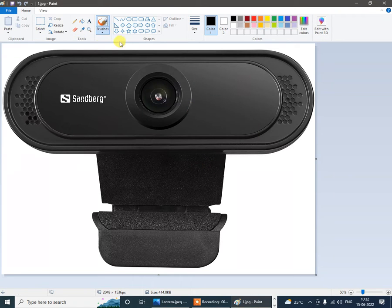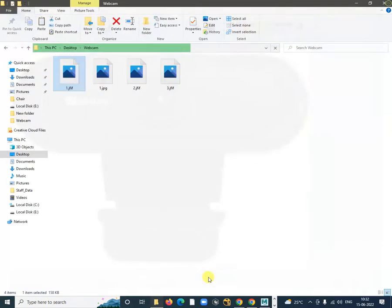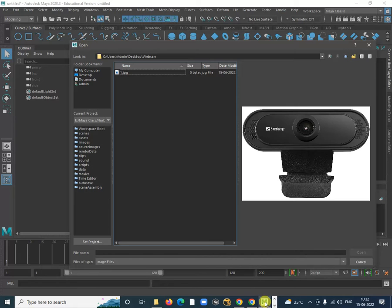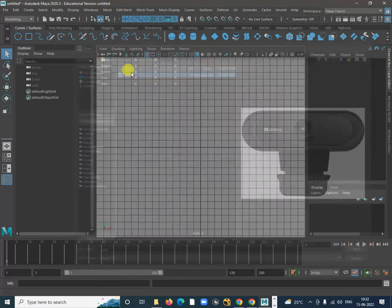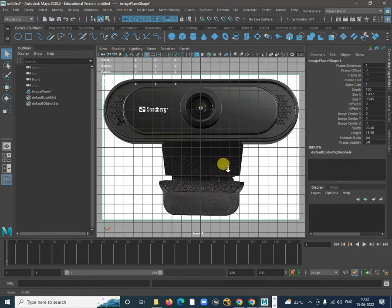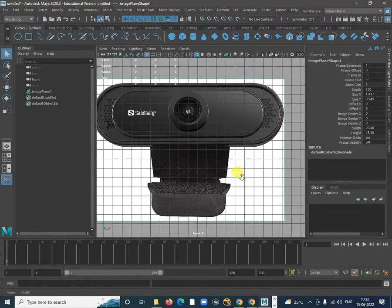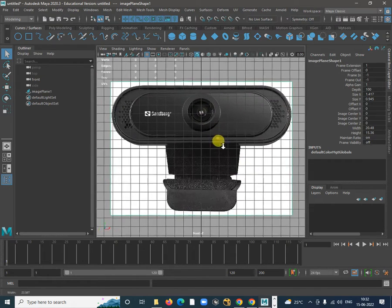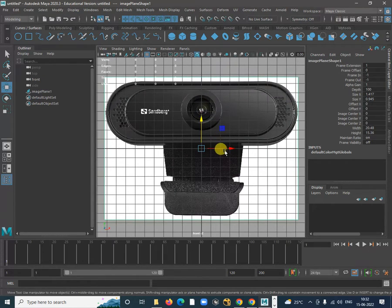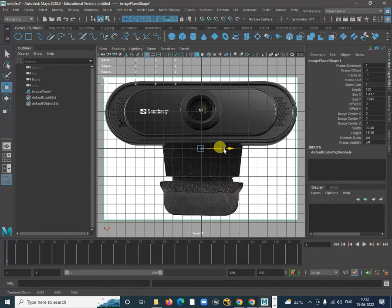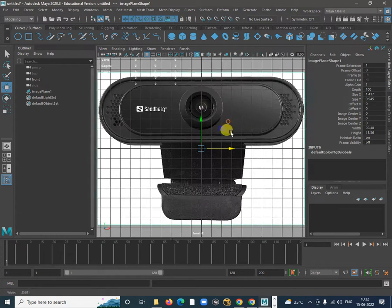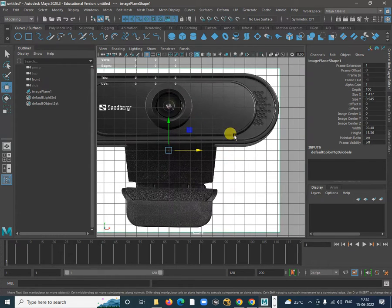The image also has transparency. Now take this image and import it. We have this one image, so we'll just start modeling the first outer part of it, then see how to model the inside part.